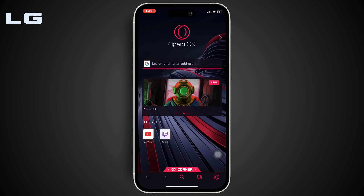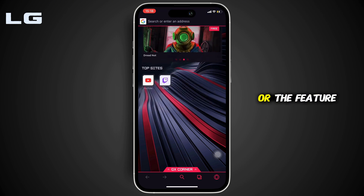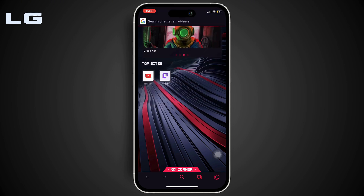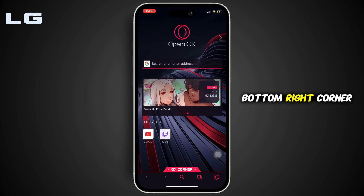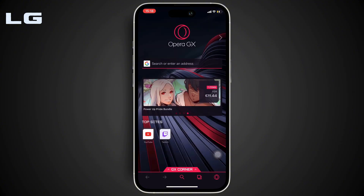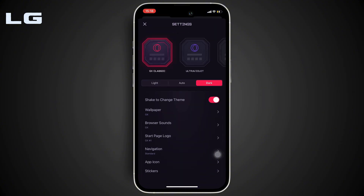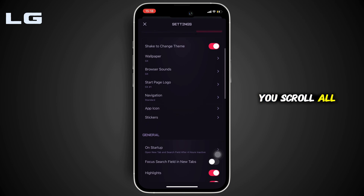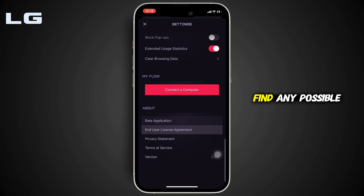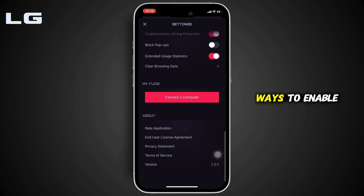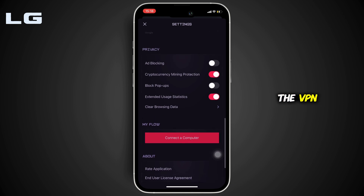Once you're in this space, you can see that there is no option for that feature. Click on the icon at the bottom right corner and then move into Settings. Inside Settings, if you scroll all the way down to the bottom, you will not find any possible ways to enable the VPN.